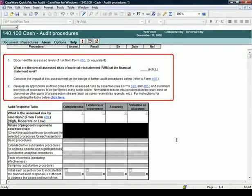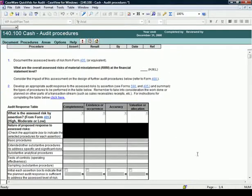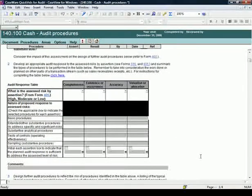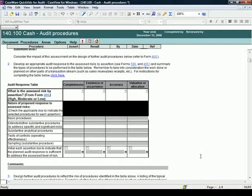Once the first two steps have been documented, the audit response table should be completed.